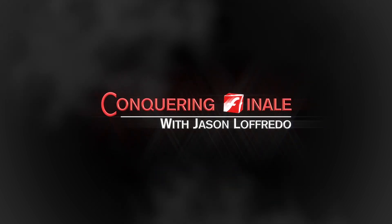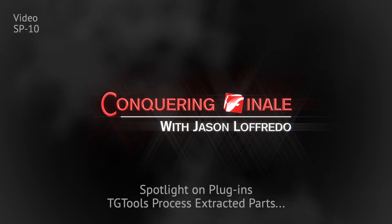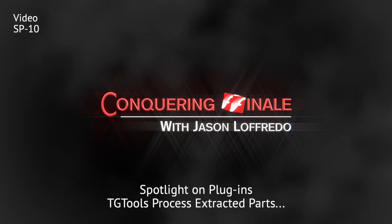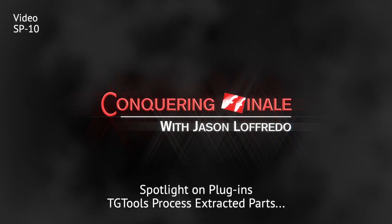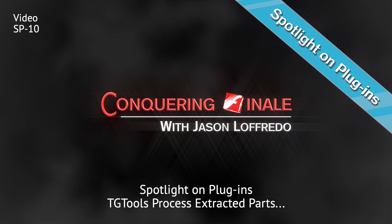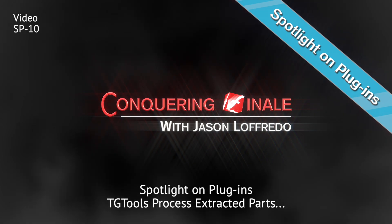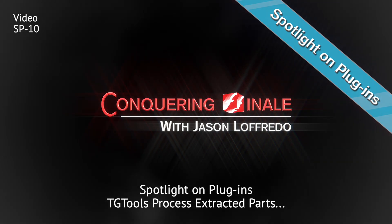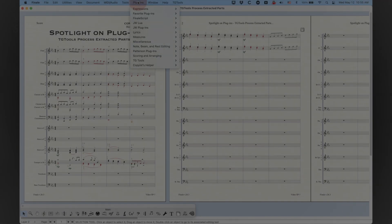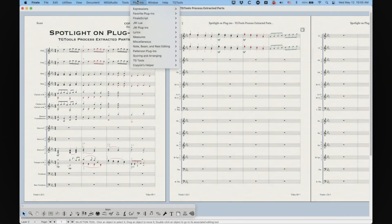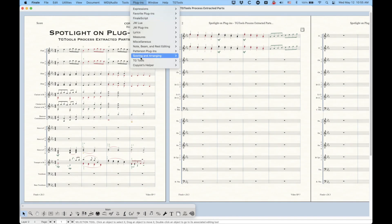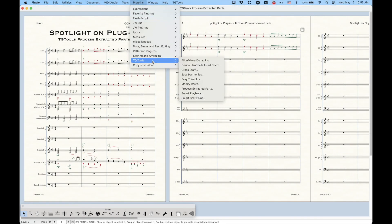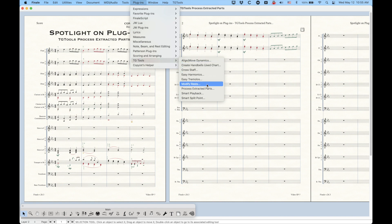Hello, and welcome back to Conquering Finale. My name is Jason Lafredo, and today we're doing another spotlight on plugins. We're going to talk about the TGTools Process Extracted Parts plugin, which is in the plugins menu under the TGTools submenu here. This is part of the TGTools plugin suite Lite that comes with Finale, and it's this one here, Process Extracted Parts.